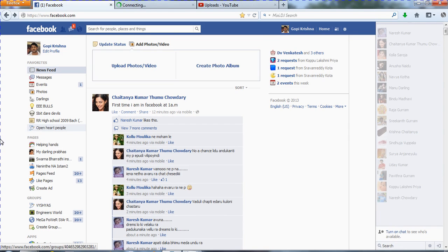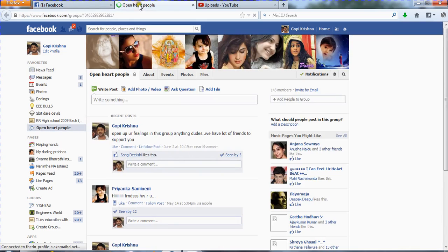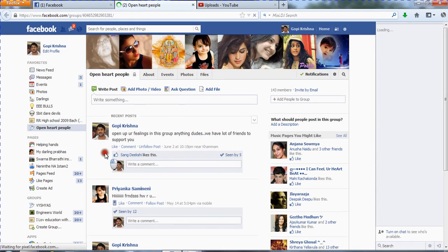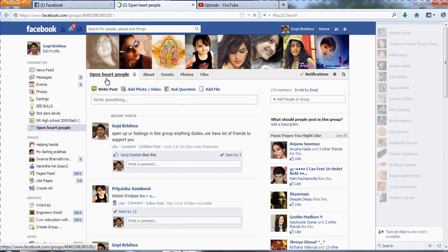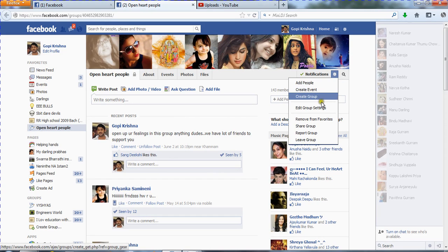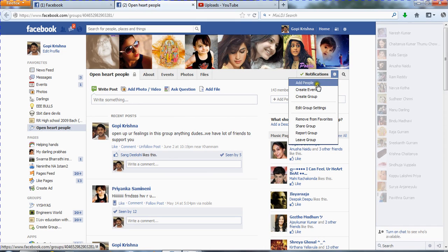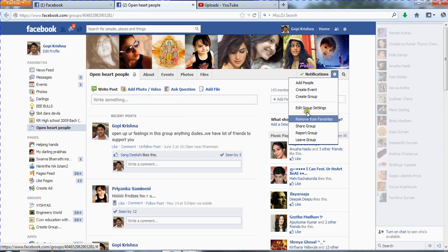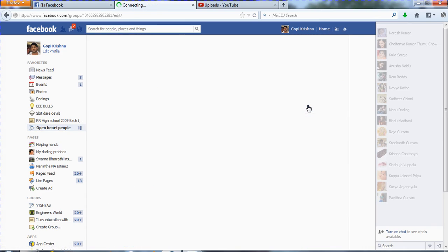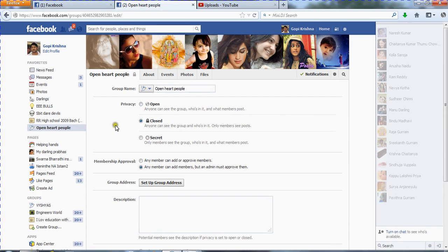I'm opening it in a new tab. This is my 'Open Heart People' group — I have 143 members. To edit the group settings, click on this button, and you will have different kinds of options. Click on 'Edit Group Settings'.